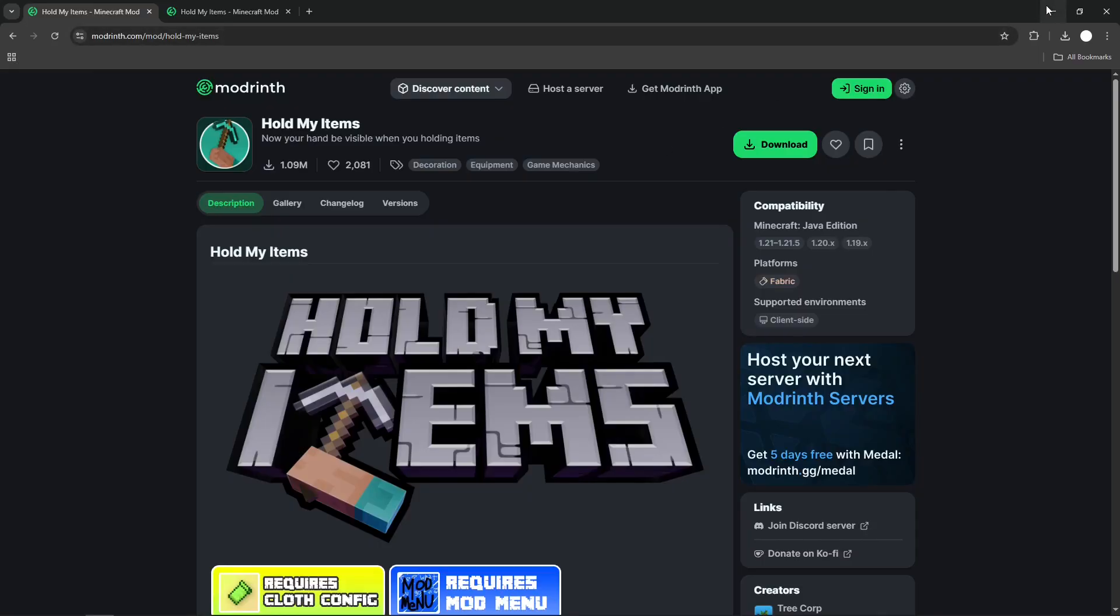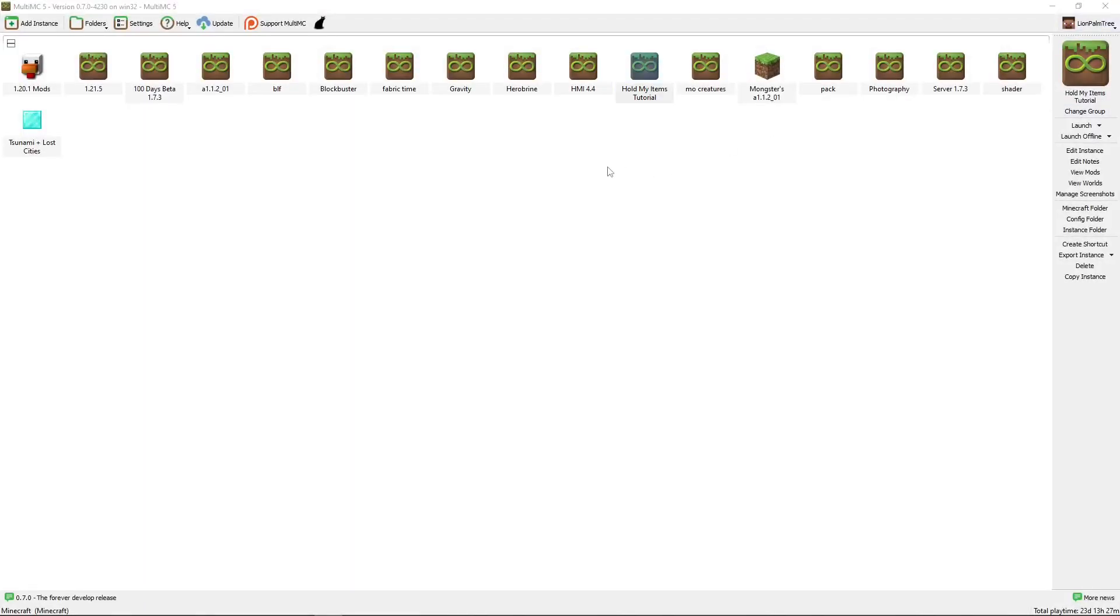For this to work, to follow this tutorial, you're going to need Multi MC, which is like a Minecraft launcher.